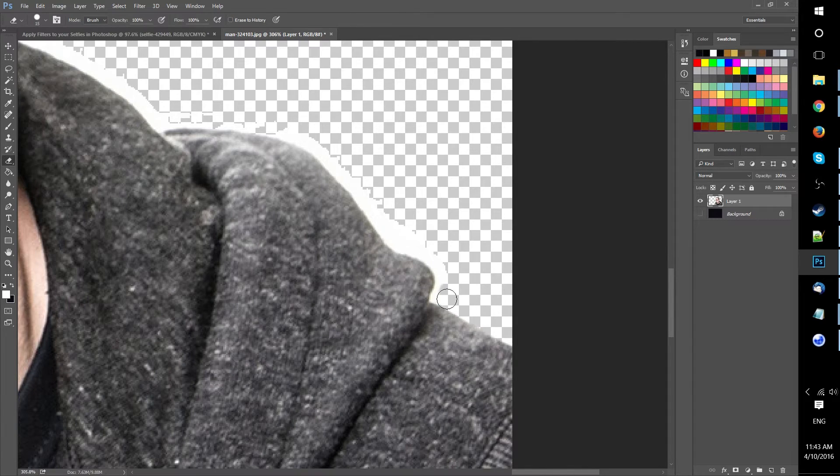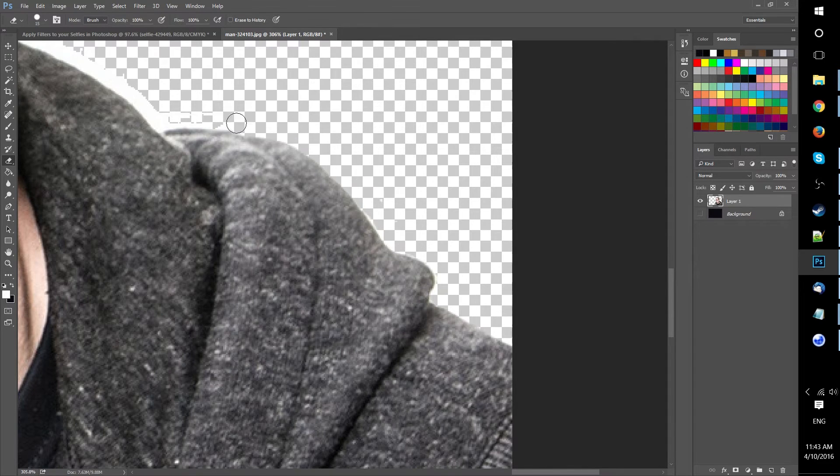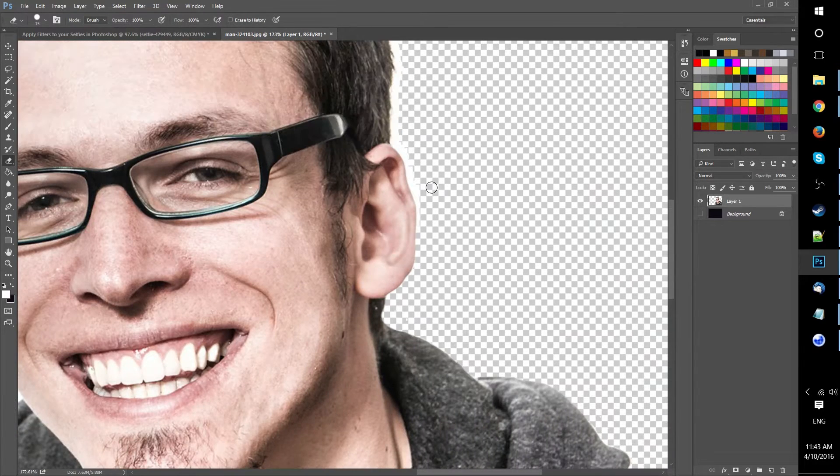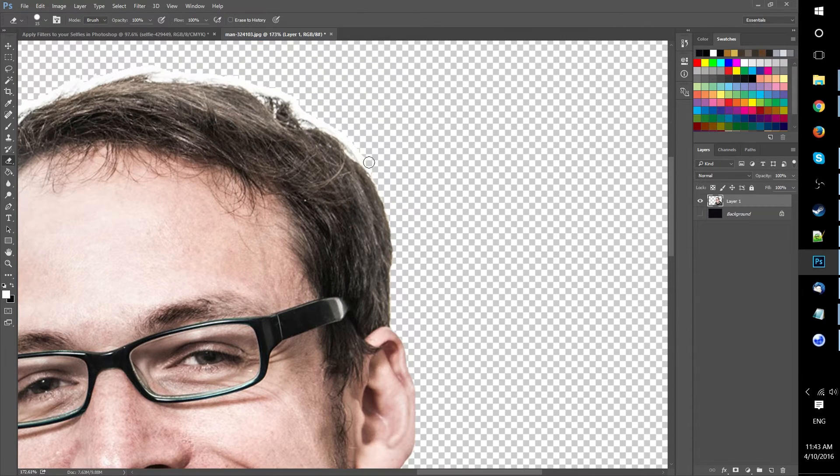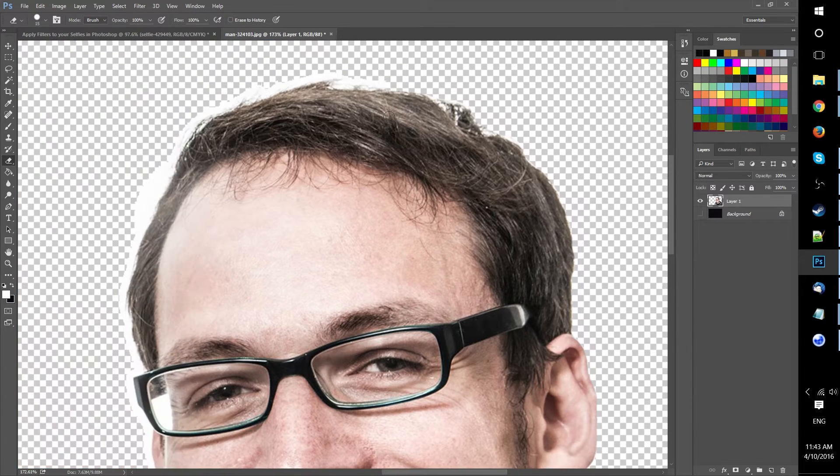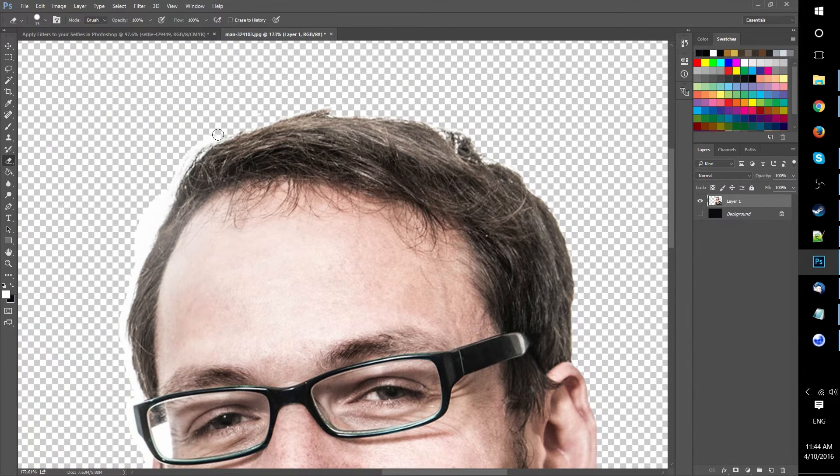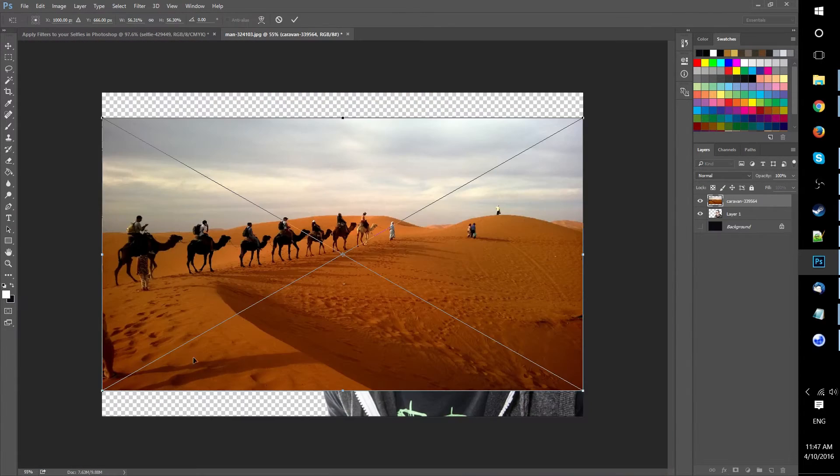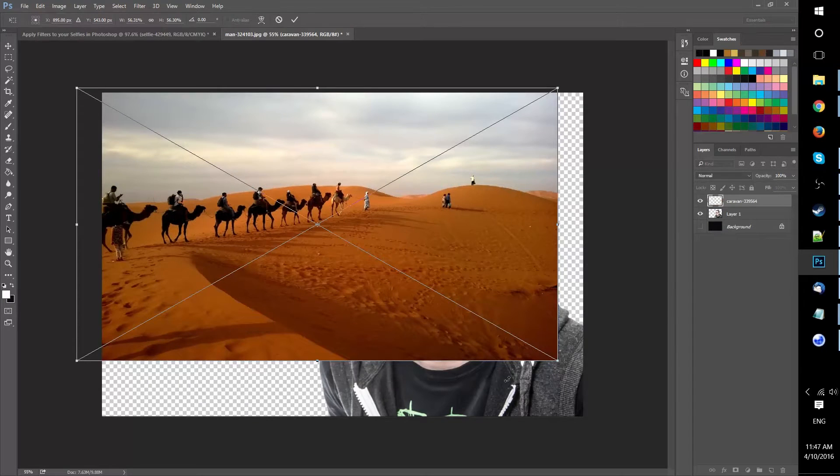I like to use a combination of the eraser tool, lasso, and sometimes the rectangular marquee tool in order to do this. Moving on,